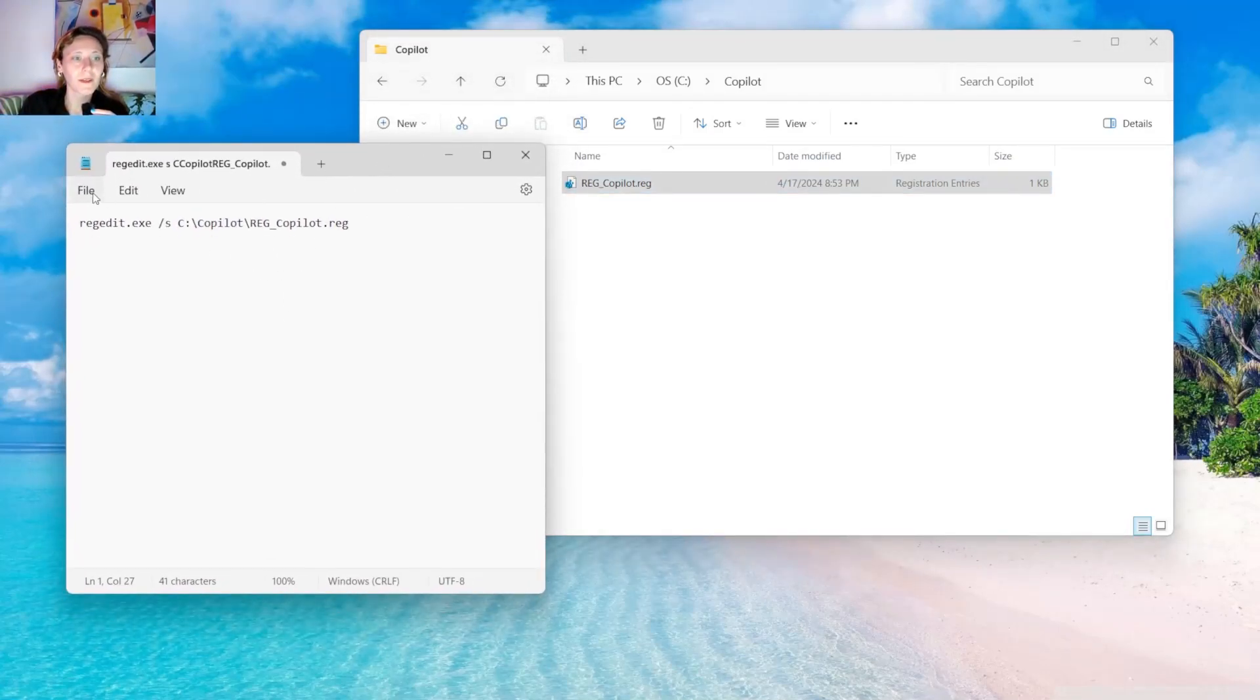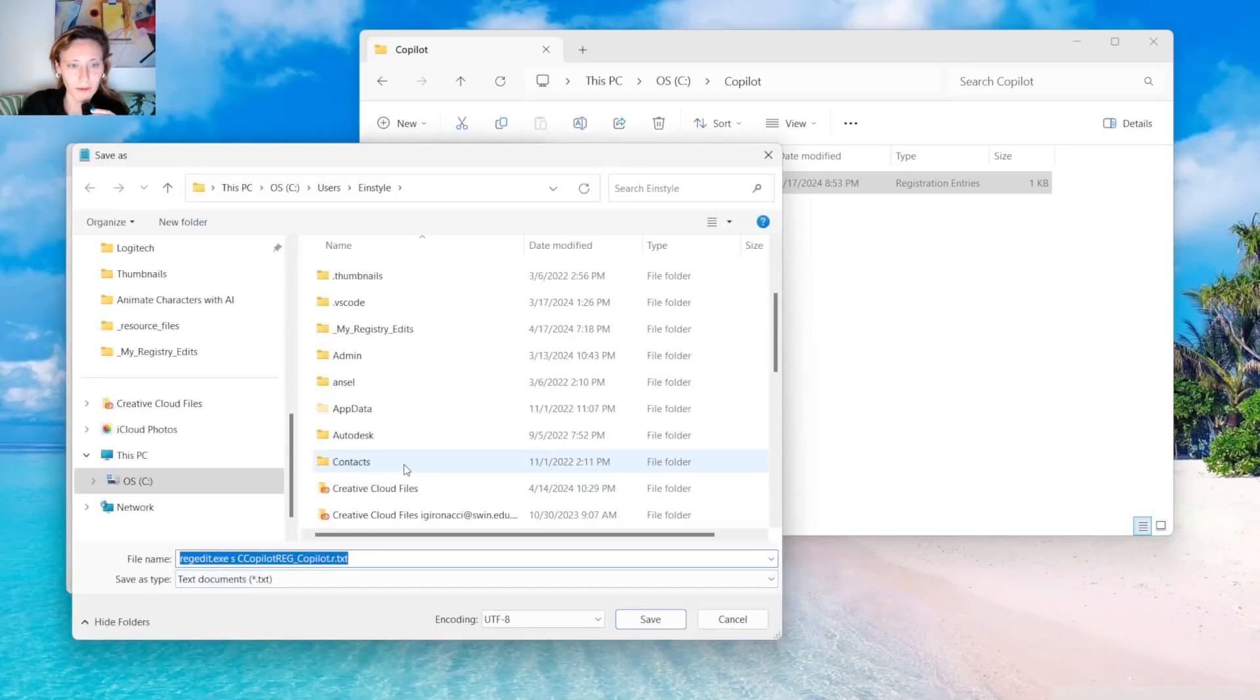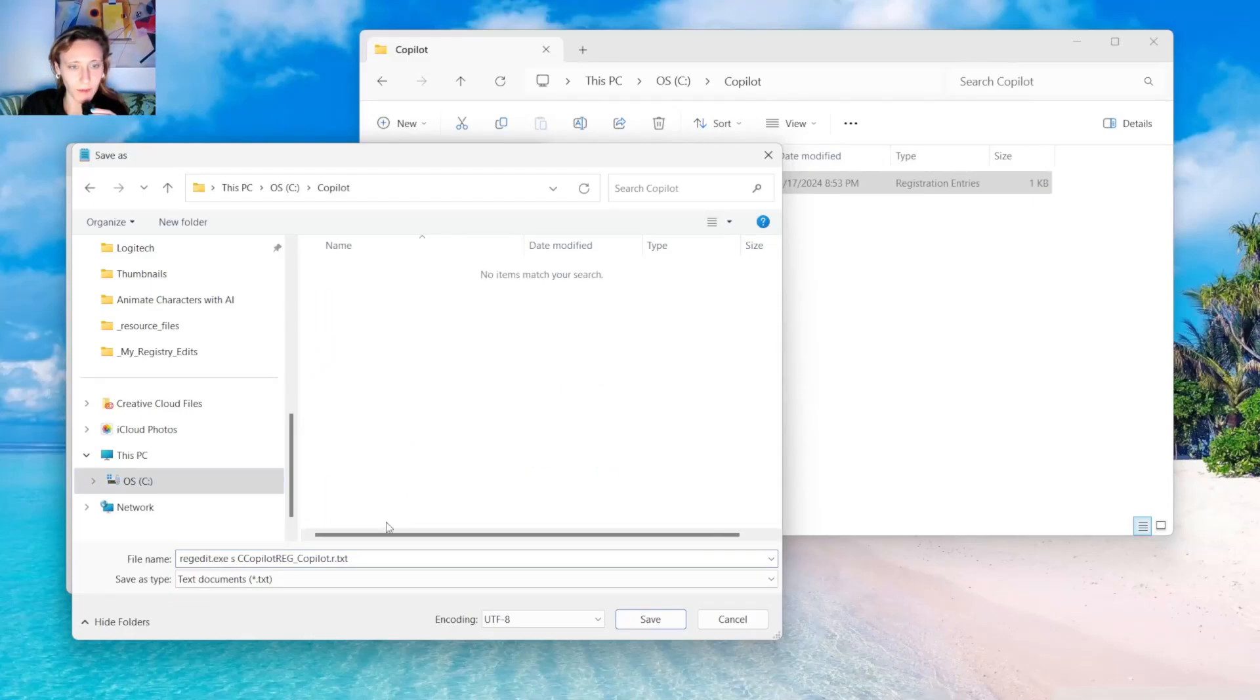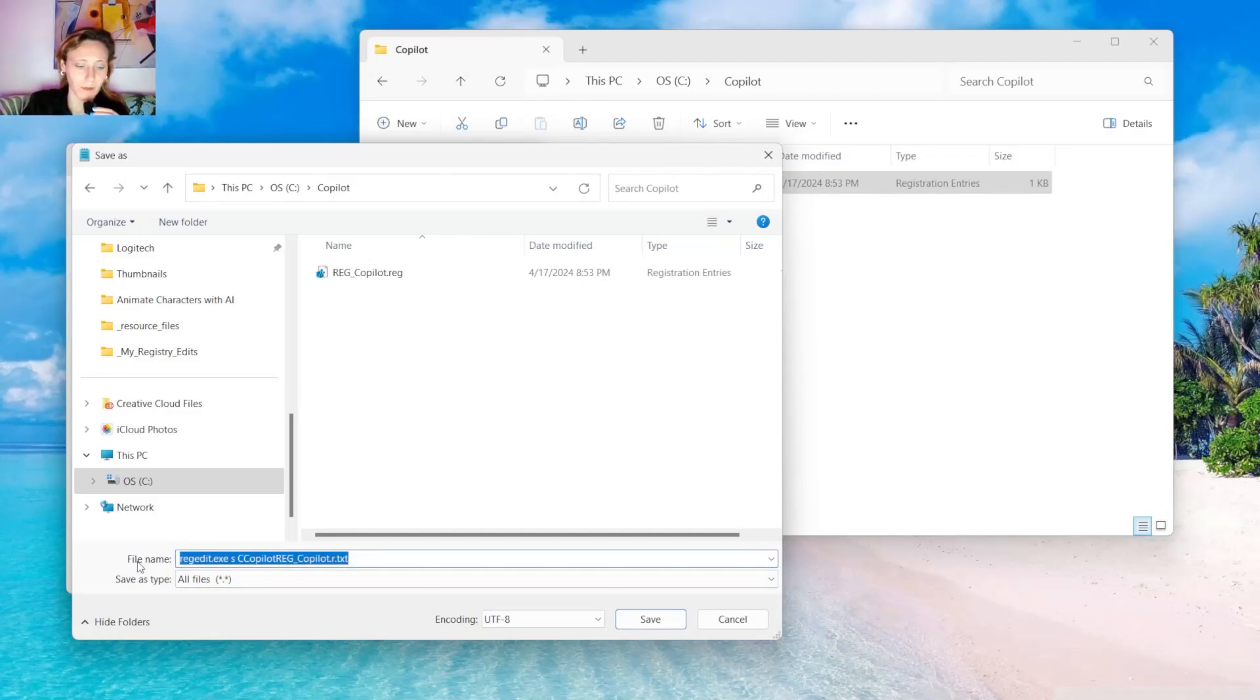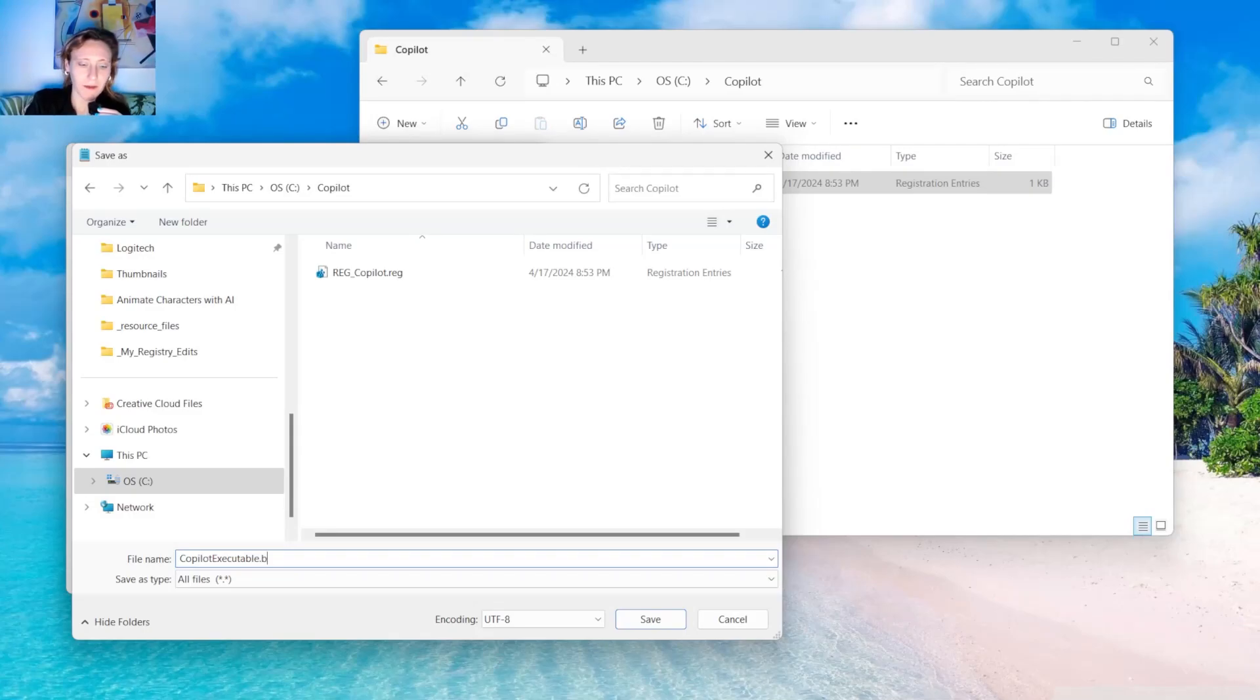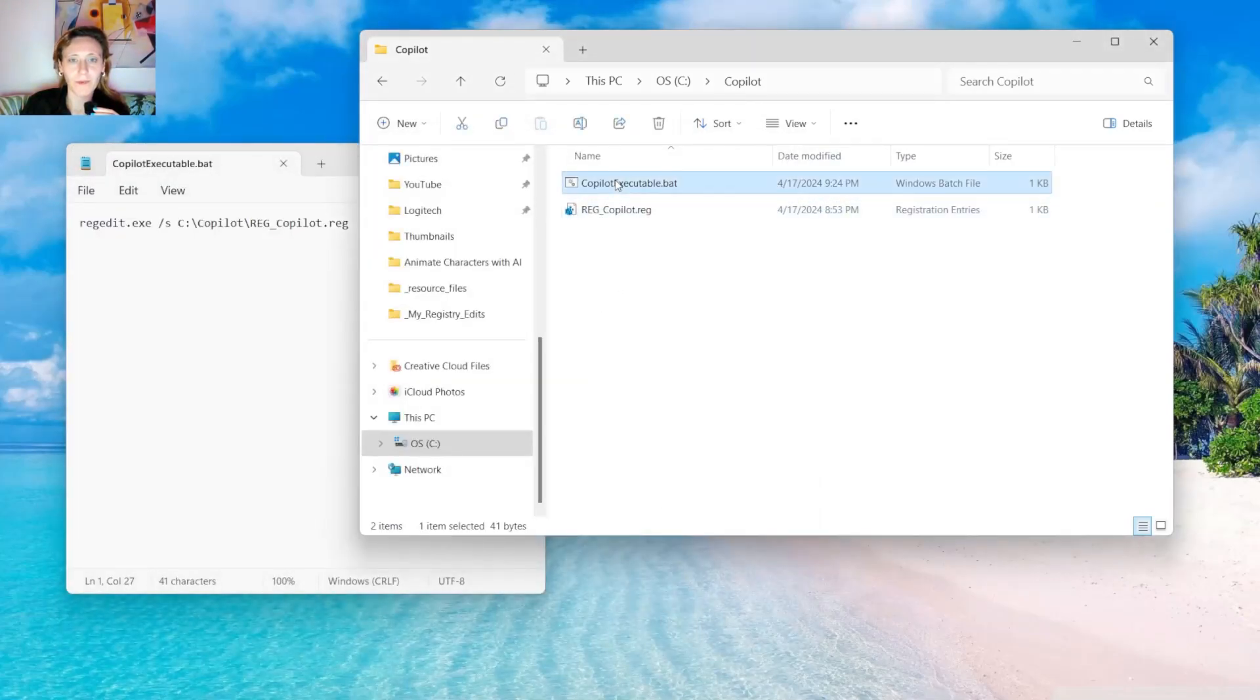Then we are going to save this file. So save as. We are going to the same folder. C. Copilot. We change to all file here and we rename it. Copilot executable.bat. So the extension is bat. And save.